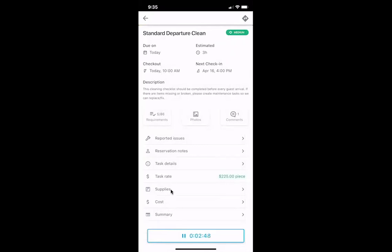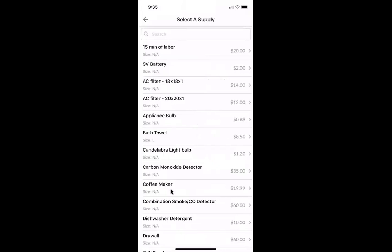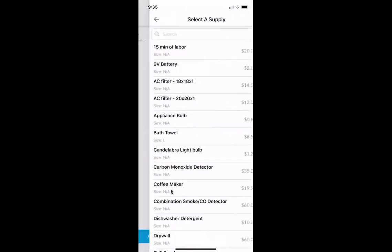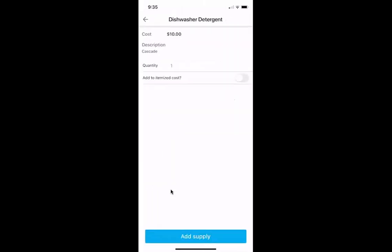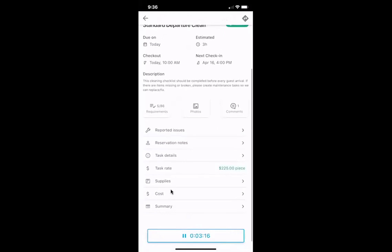If there are any supplies that need to be added to the clean you're doing, you can add supplies to your task as you go through the property — for example, an appliance bulb or new dishwasher detergent. Your team will be able to reference this supplies list later on. You can also see the task rate, fill in any supplemental costs incurred during the task, and there's a summary tab where you can summarize how the clean went.